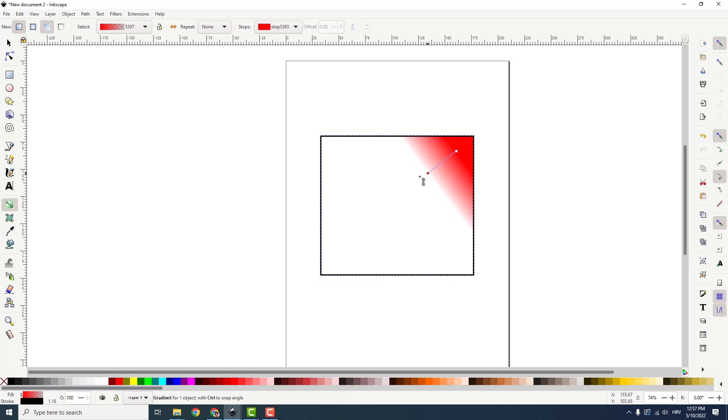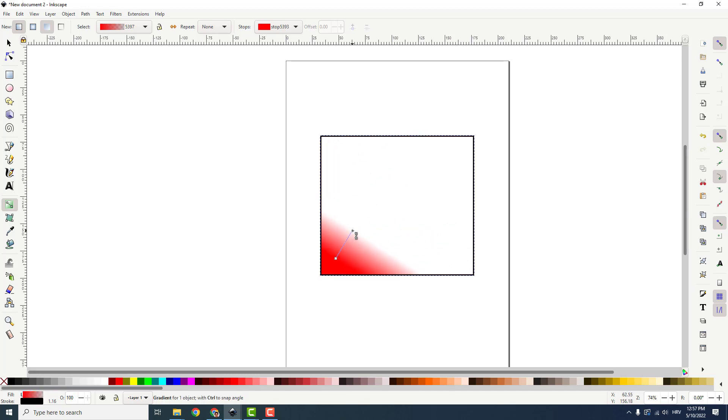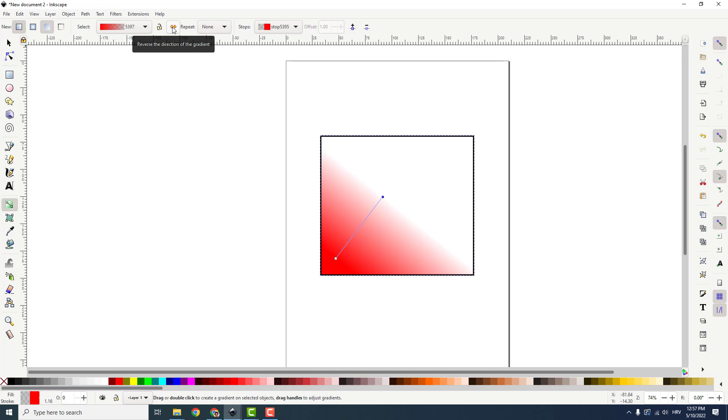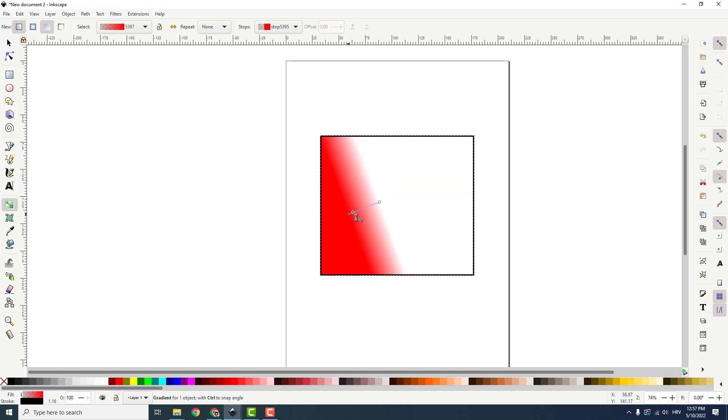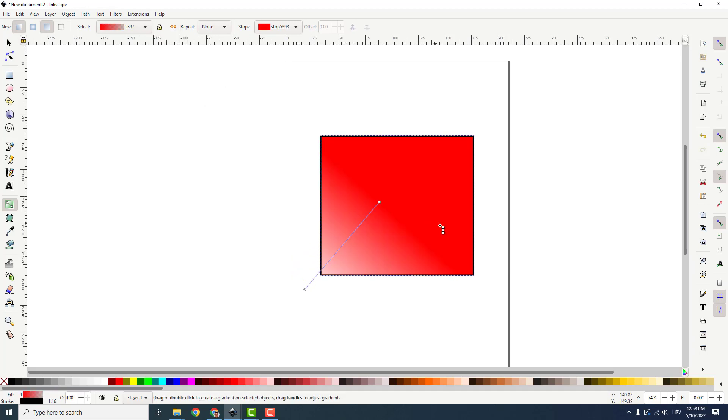You can do it from the top, from the bottom and so on. If you want to change the direction of this gradient, click over here this arrow that says reverse the direction of the gradient and it will reverse the direction.